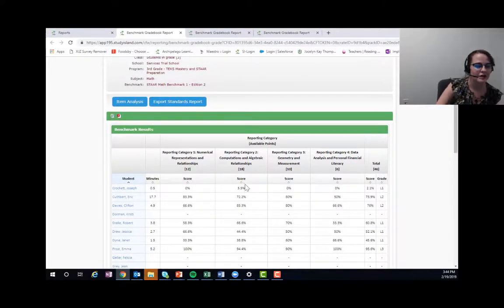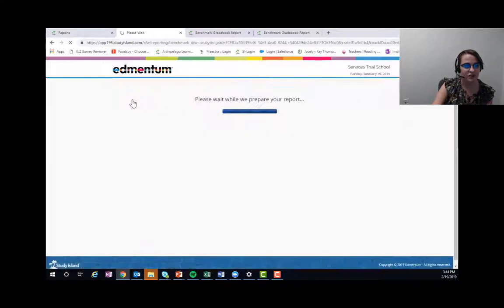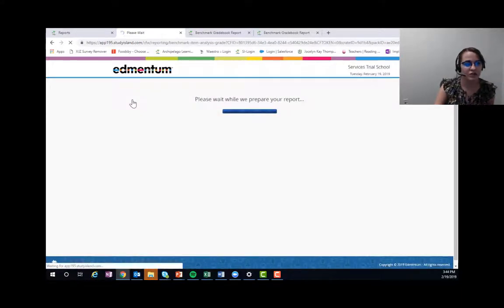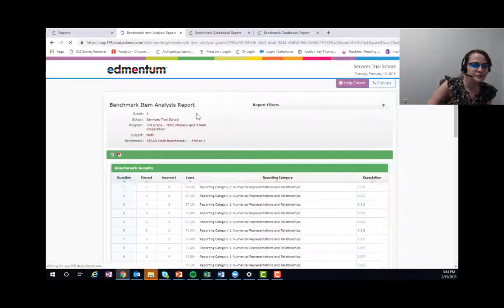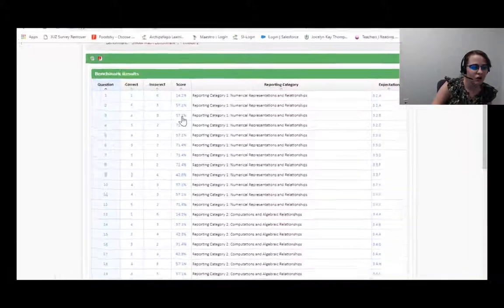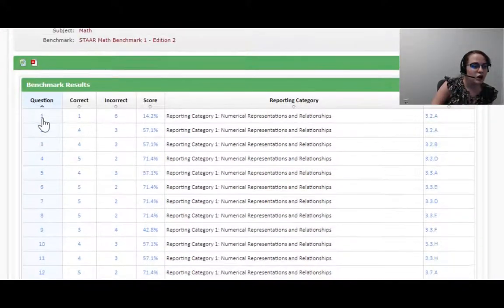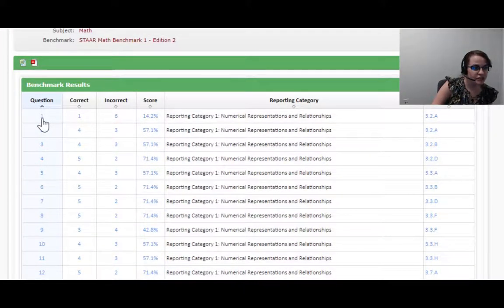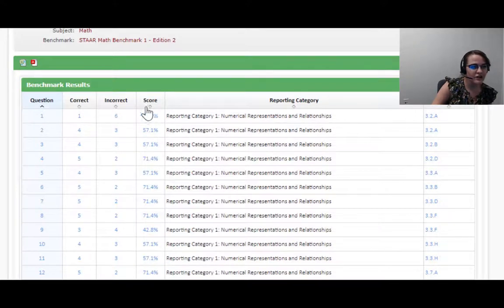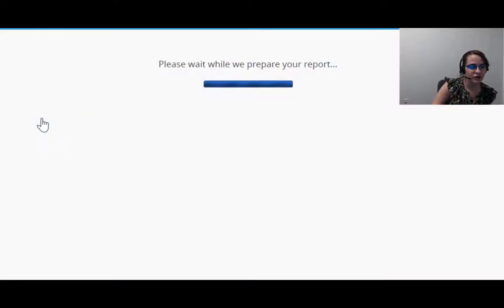Now if you want to dig in, there are several different ways that you can do that. I like item analysis because I'm a big old data nerd, so I'm going to come here to item analysis. And you'll see that I have all sorts of good stuff: you have the question, the number correct, the number incorrect, and the score.